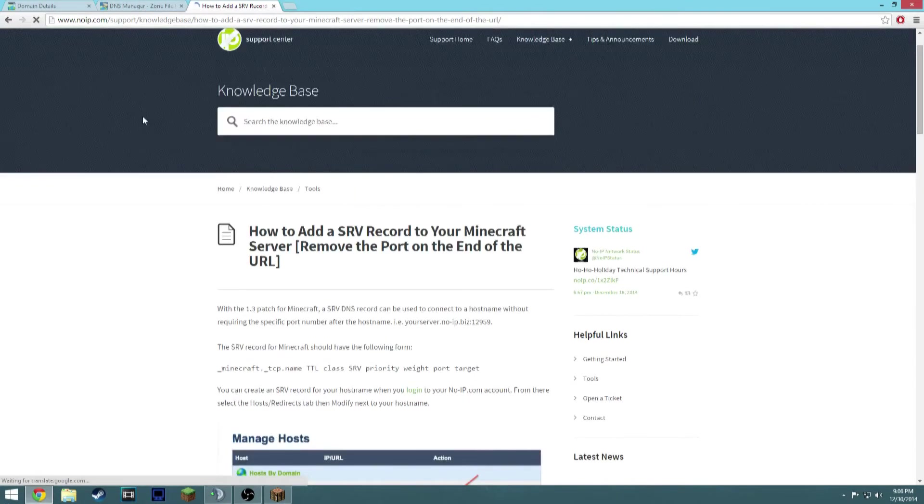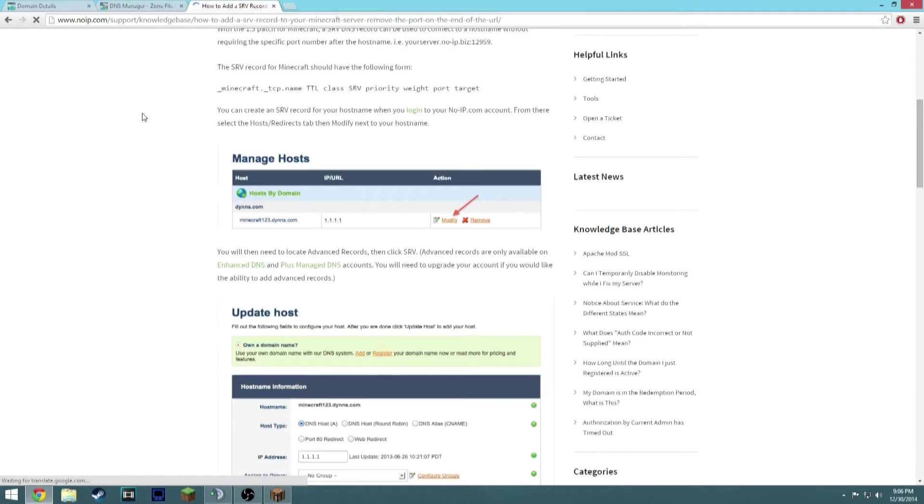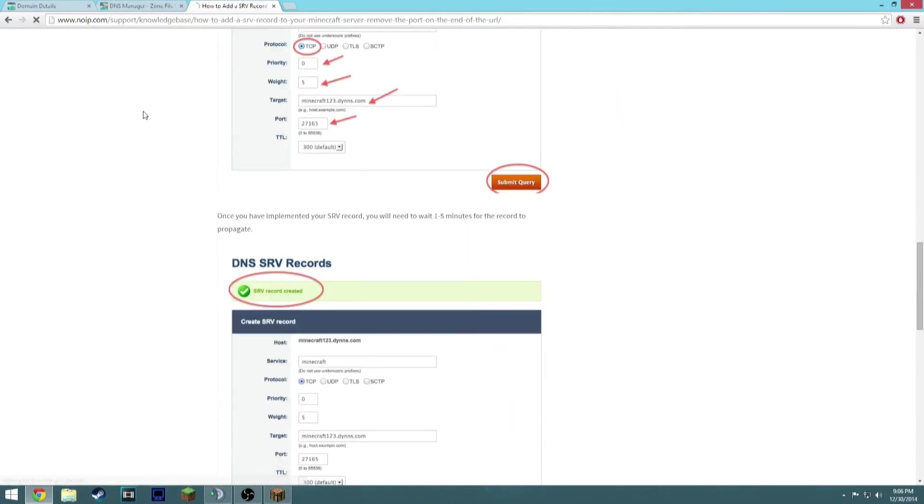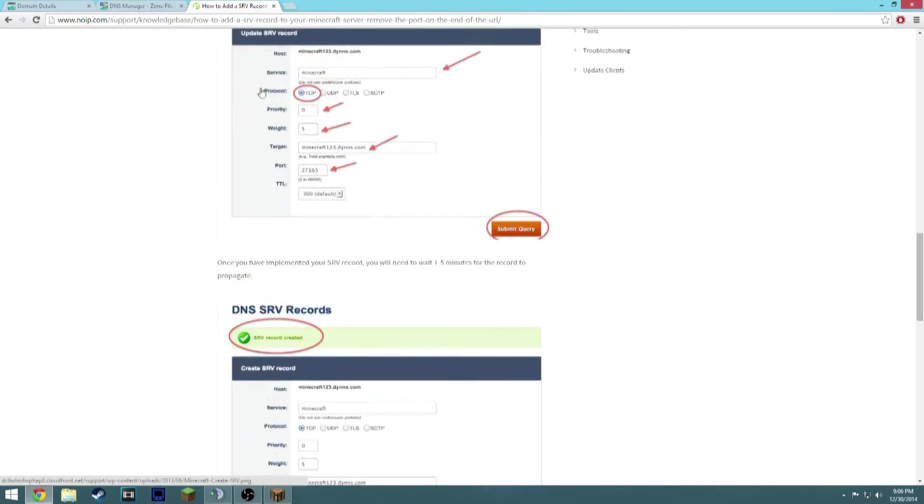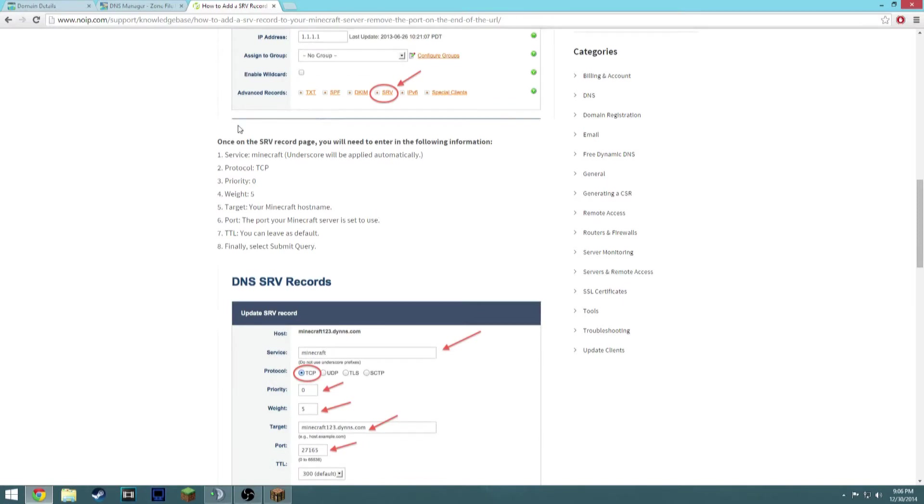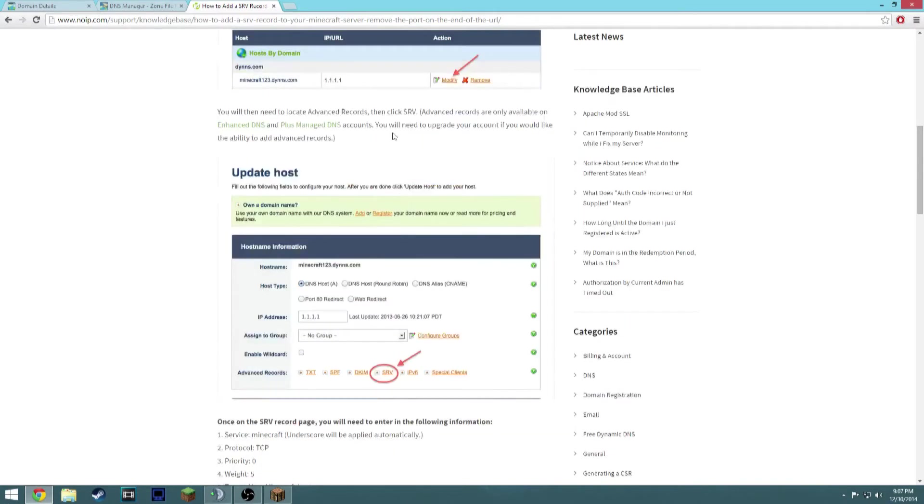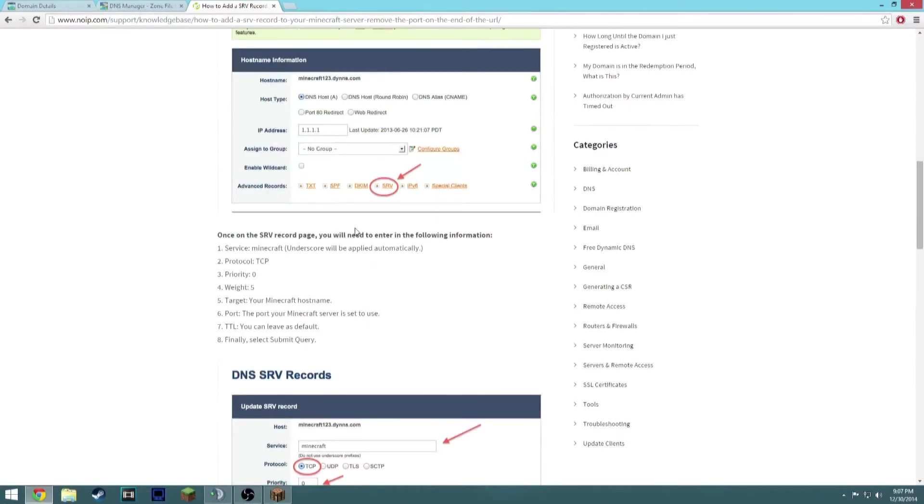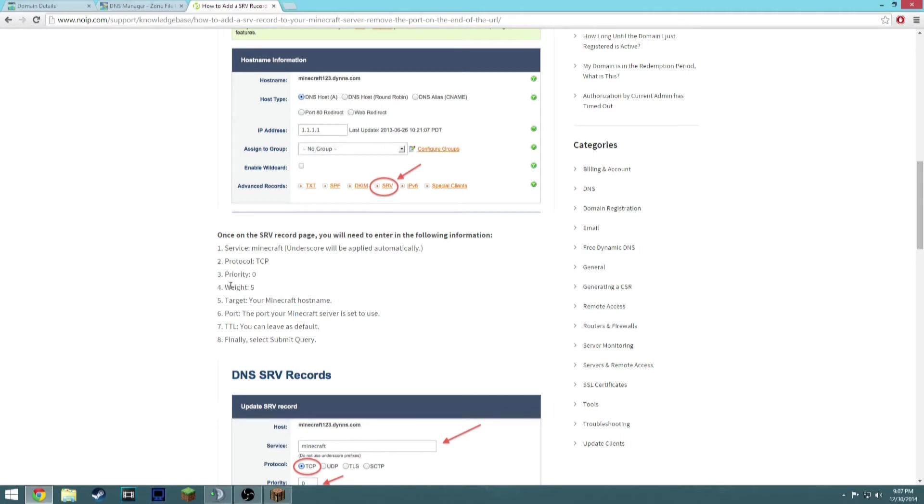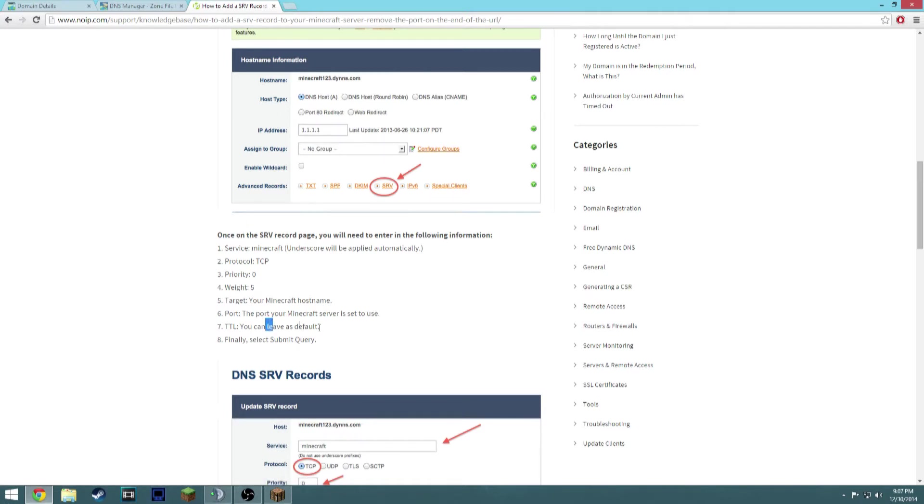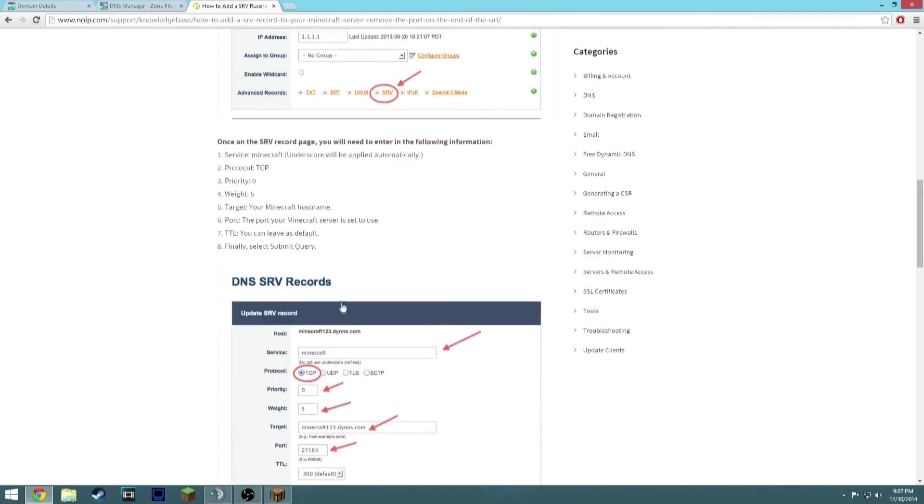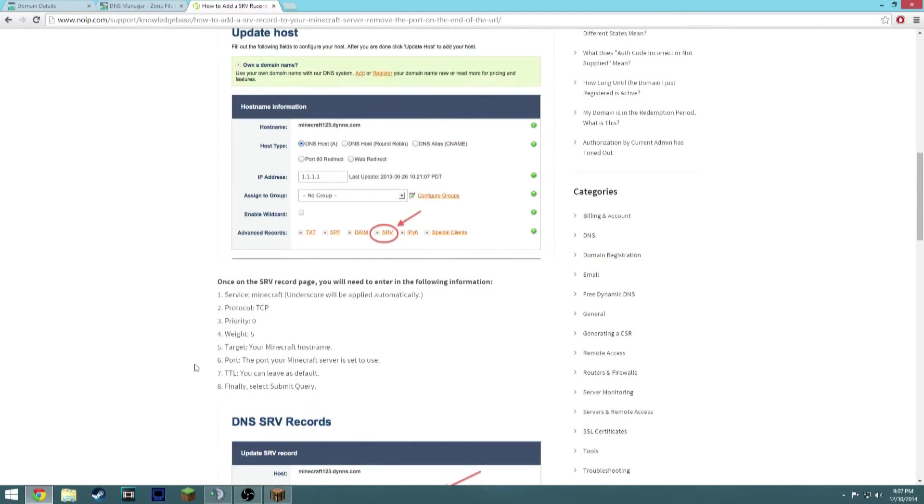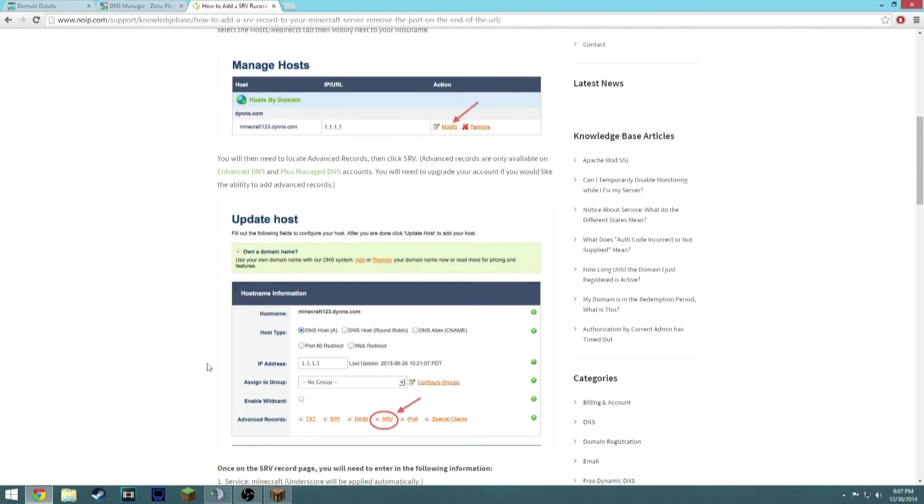This one I'm actually going to copy off - no, IP is the one I don't want to copy off. Underscore will apply automatically - that's a false statement if you are using GoDaddy. This is because they're using the wrong website, but it would be underscore minecraft, TCP, zero priority, five weight, target minecraft hostname, so example.louis45678tv.com. That's the example. TTL just leave it as you follow. This matters, and then submit it. So I will put this in a pastebin for you guys after the video.